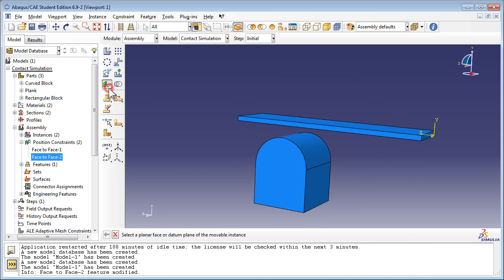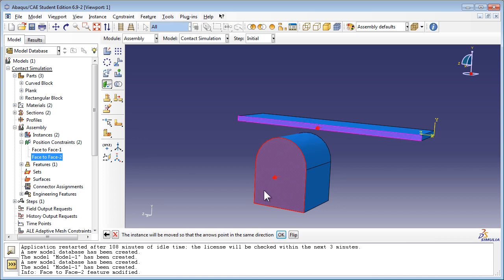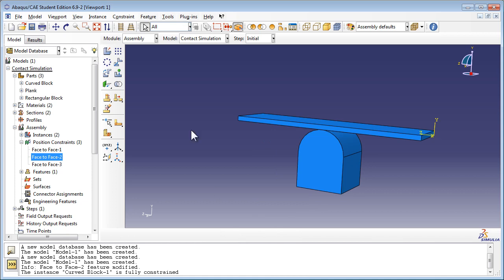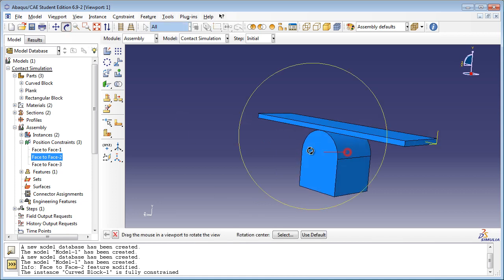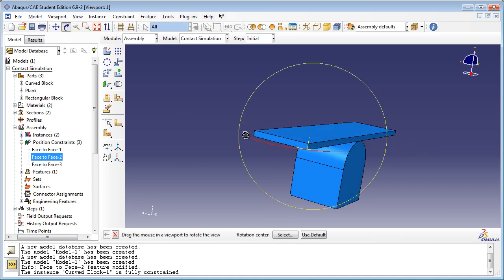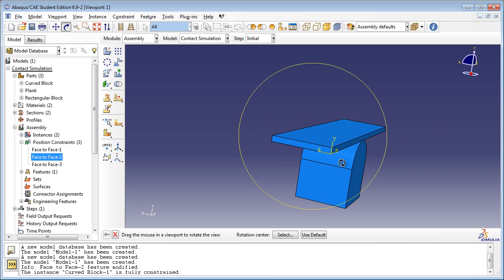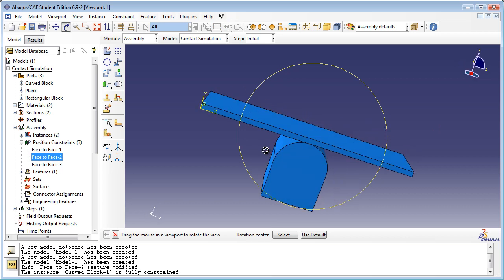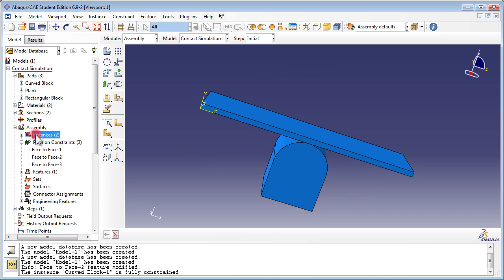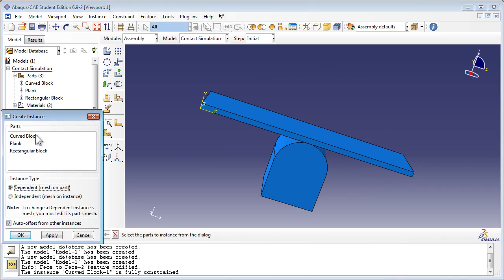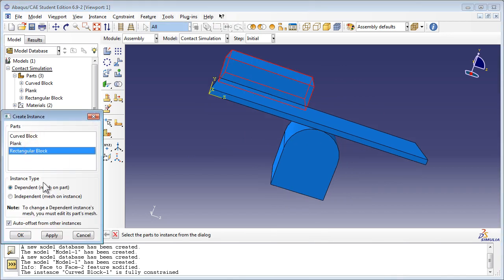Use face-to-face constraints a third time to finish aligning the parts. Then instance the Rectangular Block into the assembly, and once again use face-to-face constraints to position it in the assembly.